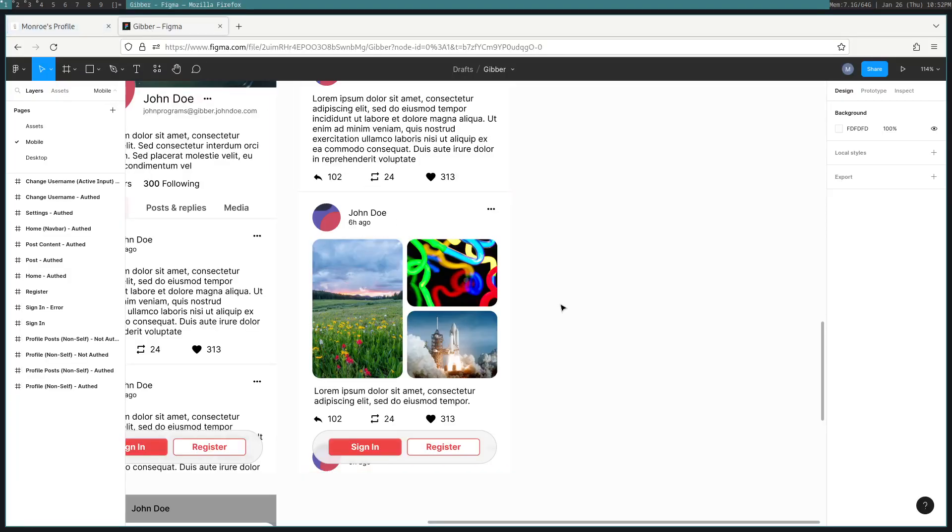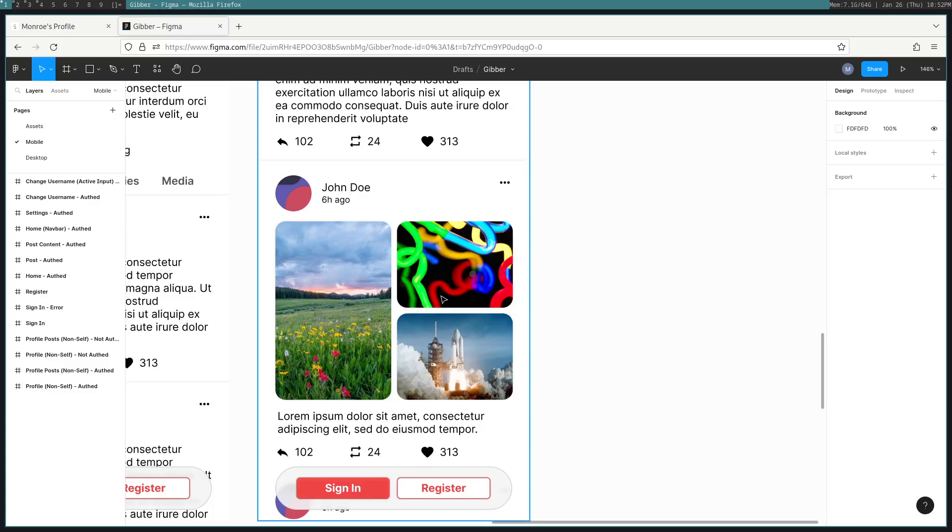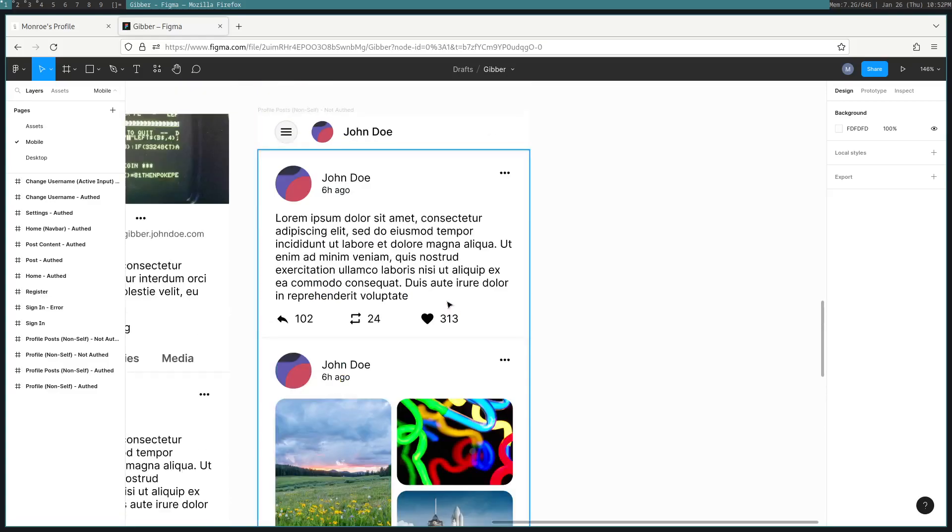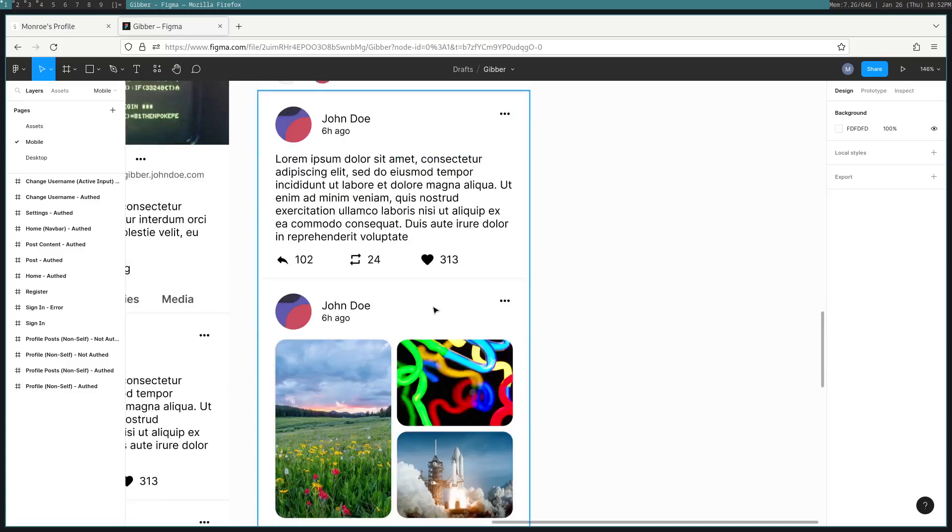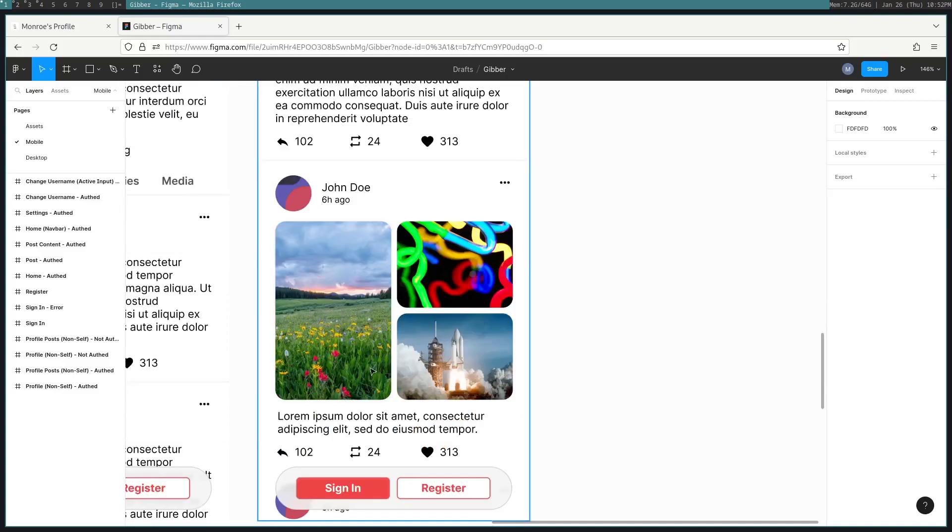Hey guys, I'm going to be going over how I implemented attaching multiple images to post when users are uploading for Jibber, our federated social network that we're building. Subscribe for the progress of that.